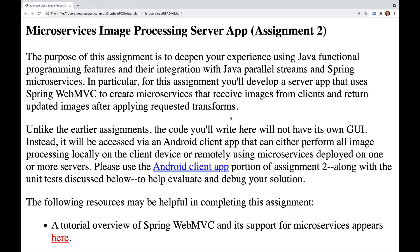For this assignment you'll develop a server app that uses Spring WebMVC to create microservices that receive images from clients and return updated images after applying requested transforms. Unlike the earlier assignments, the code you write here will not have its own GUI. Instead, it will be accessed via an Android client app that can either perform all image processing locally on the client device or remotely using microservices deployed on one or more servers.